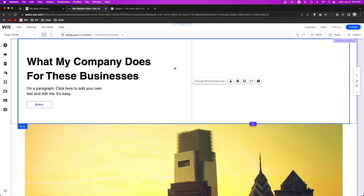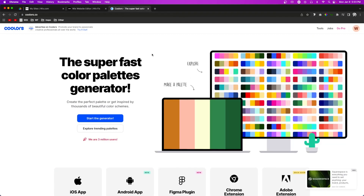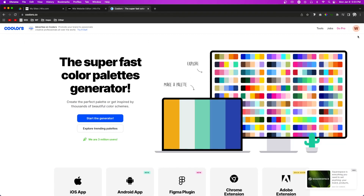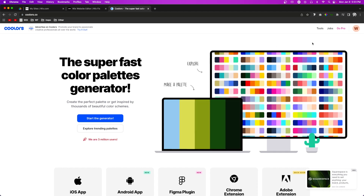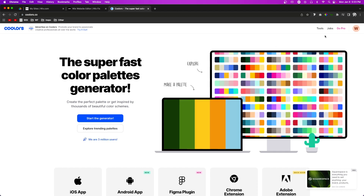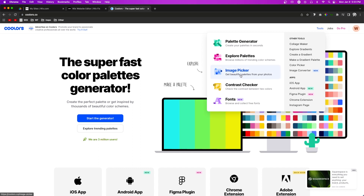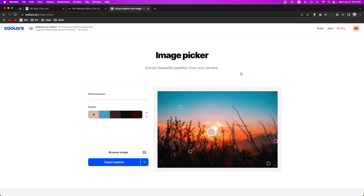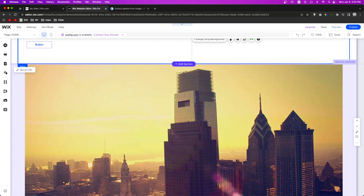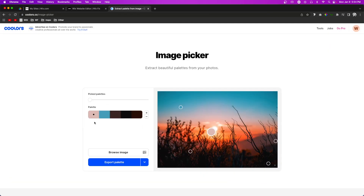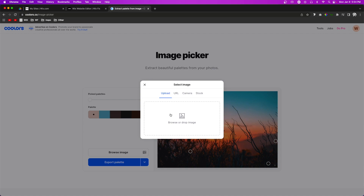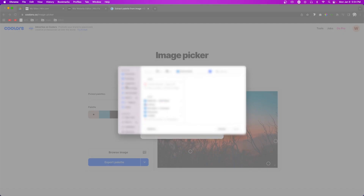In today's video I'm hoping to change this to make it look really cool and make everything feel really connected. What we're going to be using is a tool called Colors. They do have a paid plan but you don't really have to join that to use it. One of the things I really like about it is an image picker — you can upload your own image, like a logo with some colors in it, or an image you know you're going to have on your website, to get a color palette from that.